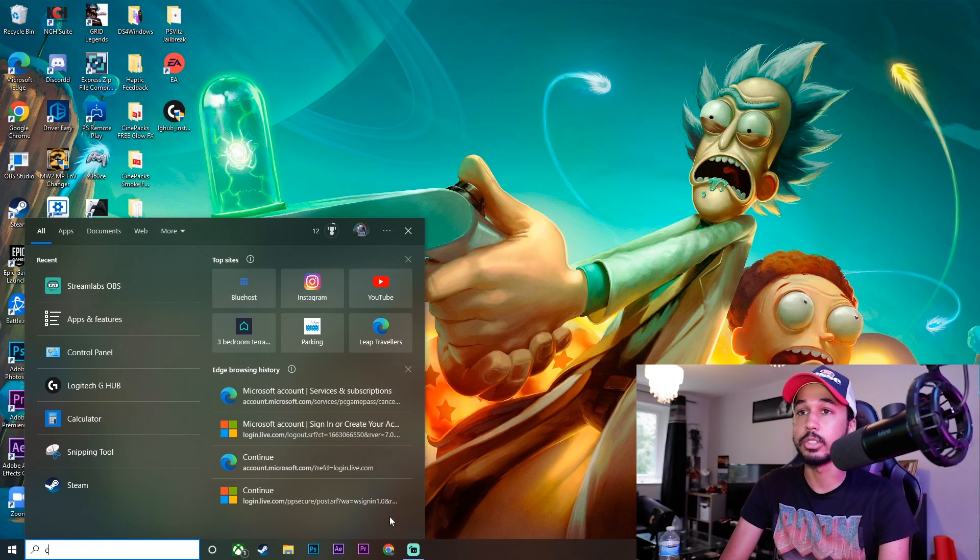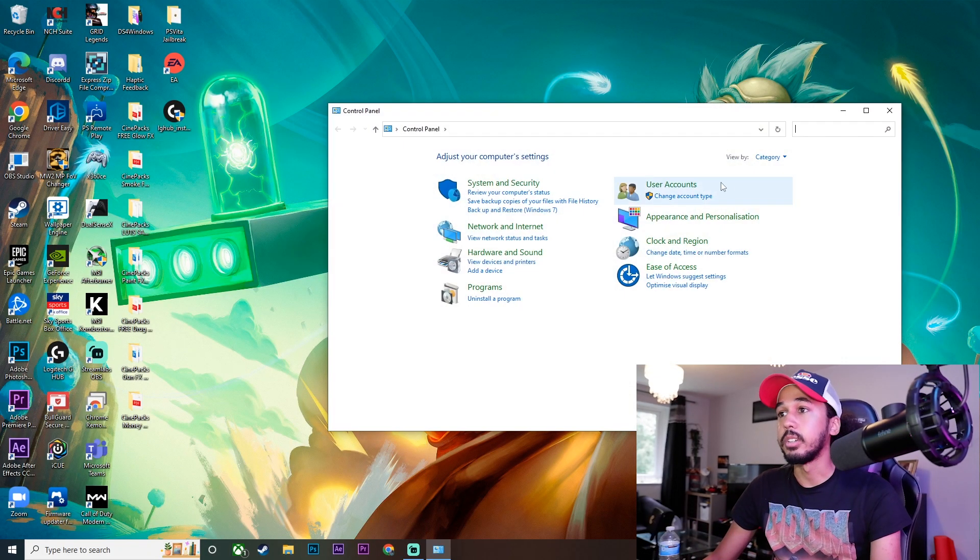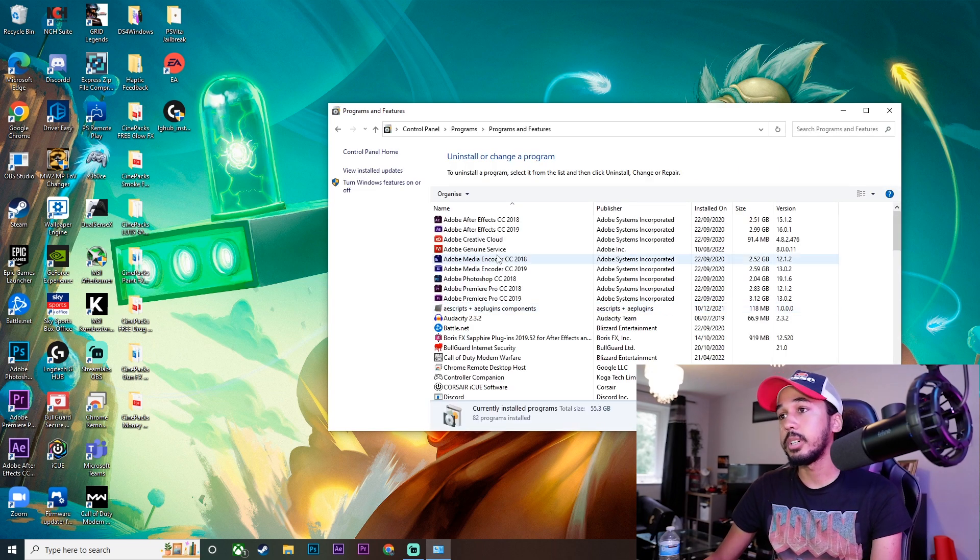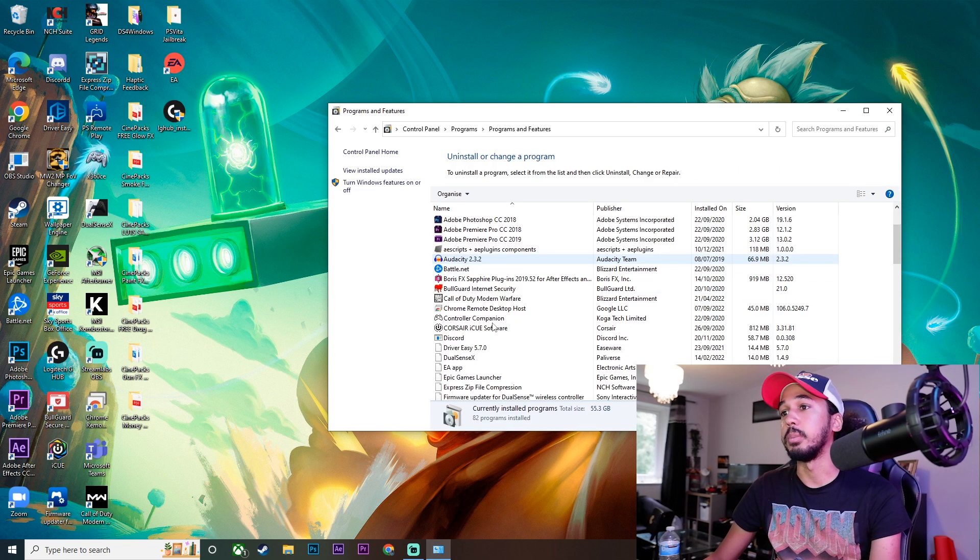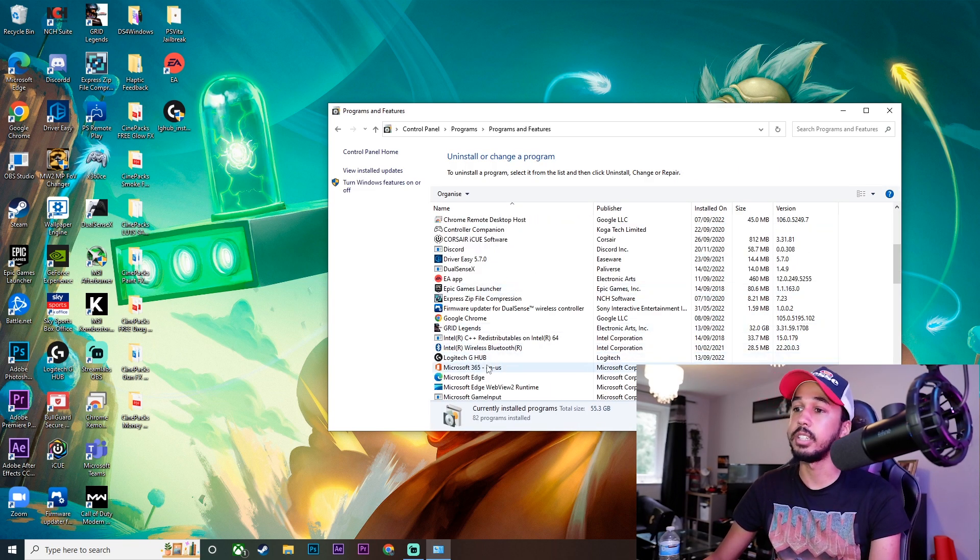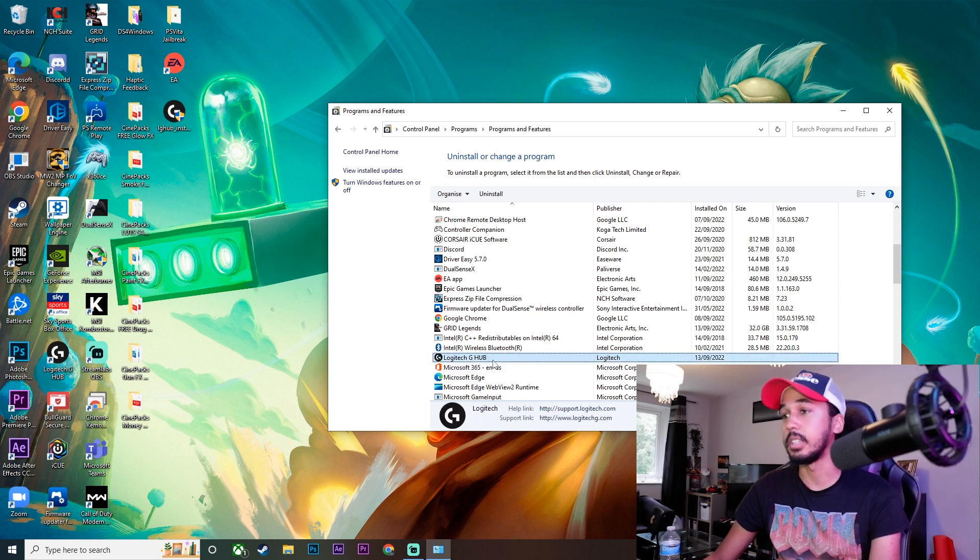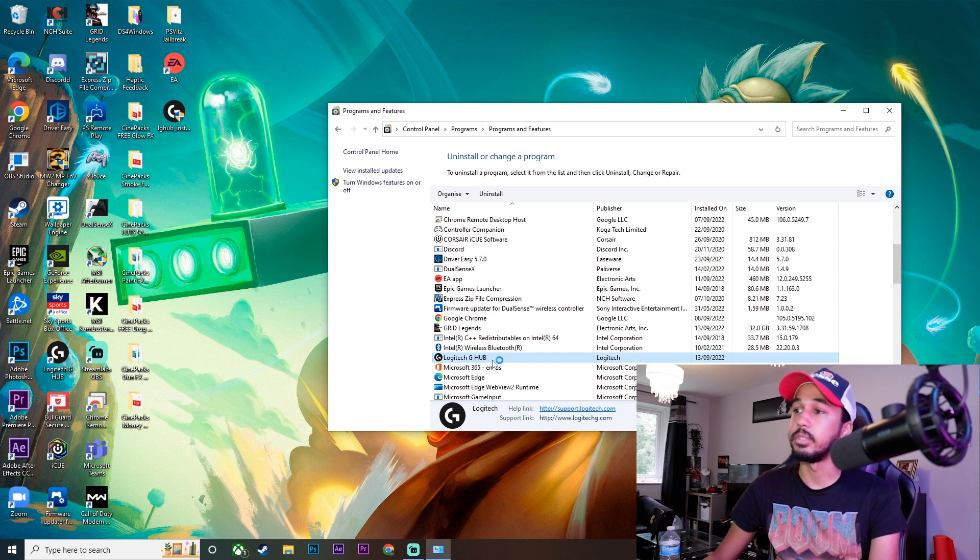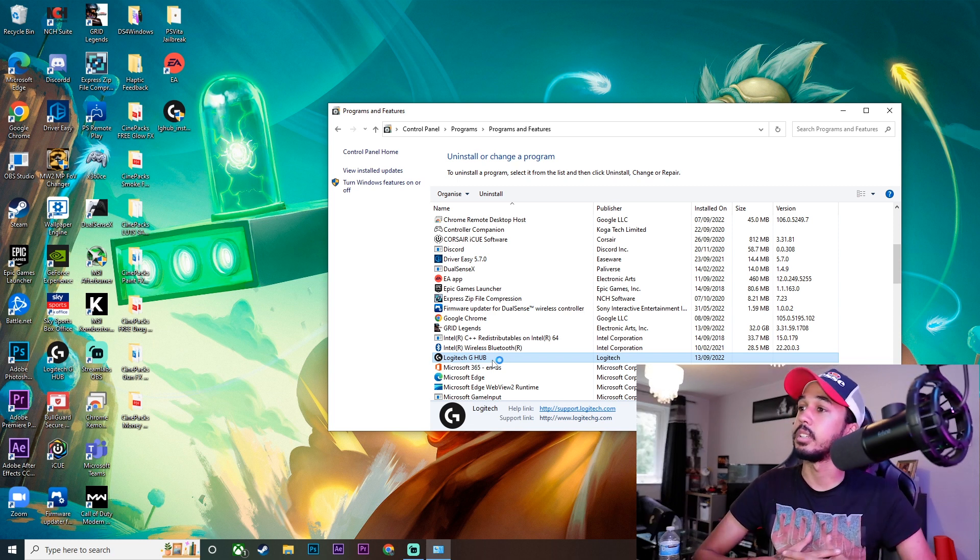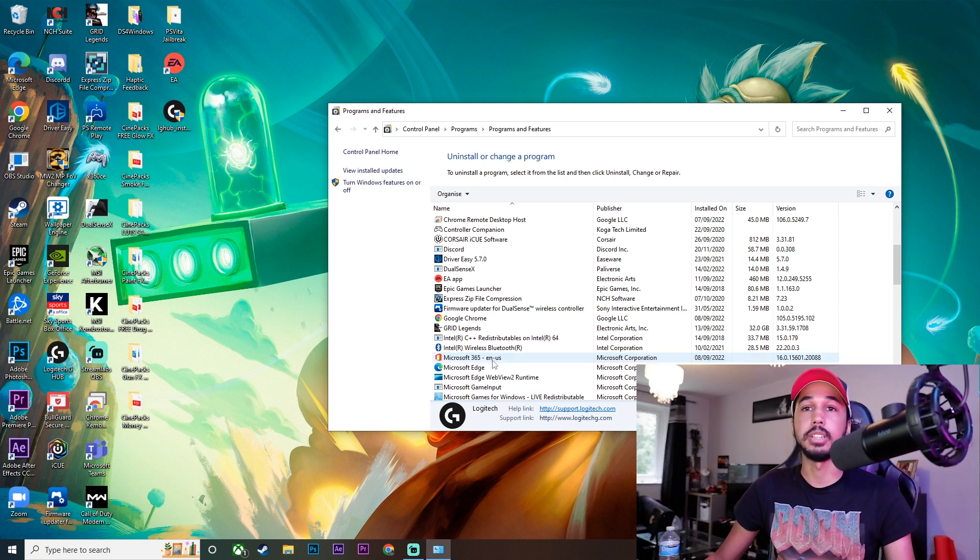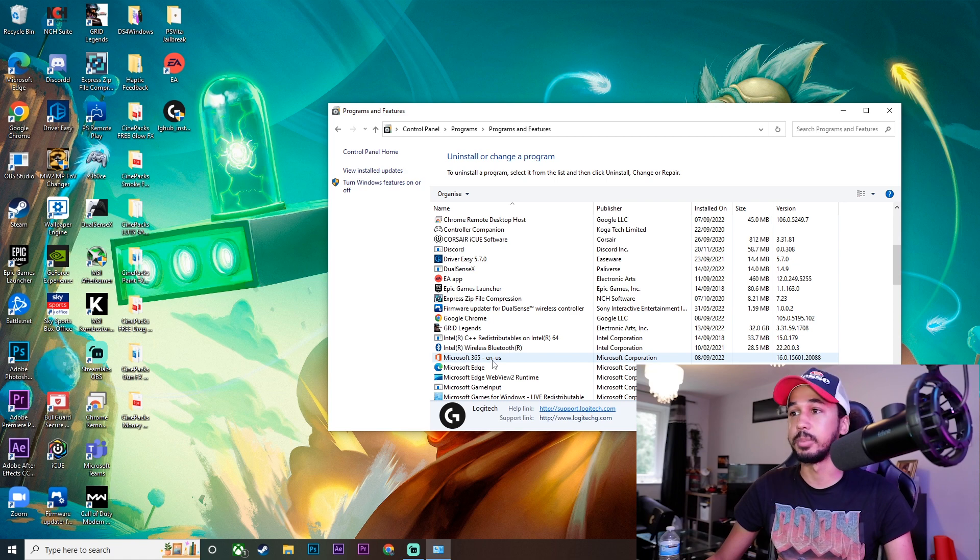First, go to your Control Panel, then go to Uninstall a Program. Scroll down until you find Logitech G Hub. Click uninstall, then click yes when it asks for admin approval. Let that uninstall—that noise you can hear in the background is the steering wheel spinning.